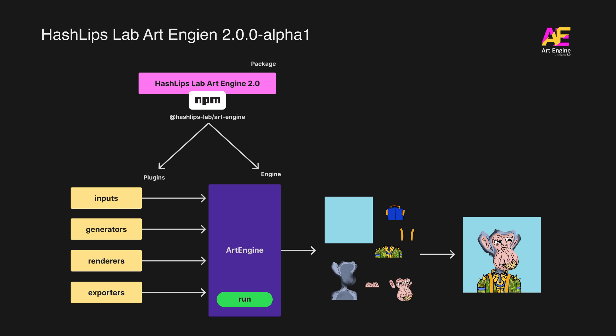Each plugin returns data for the next plugin to use. For example, the inputs plugins, they gather the data and store it in memory. The generators take that data and mixes it up and does some layering configurations. The renderer plugins renders the kind of output to a cache file. An exporters exports the final output from that cache file.